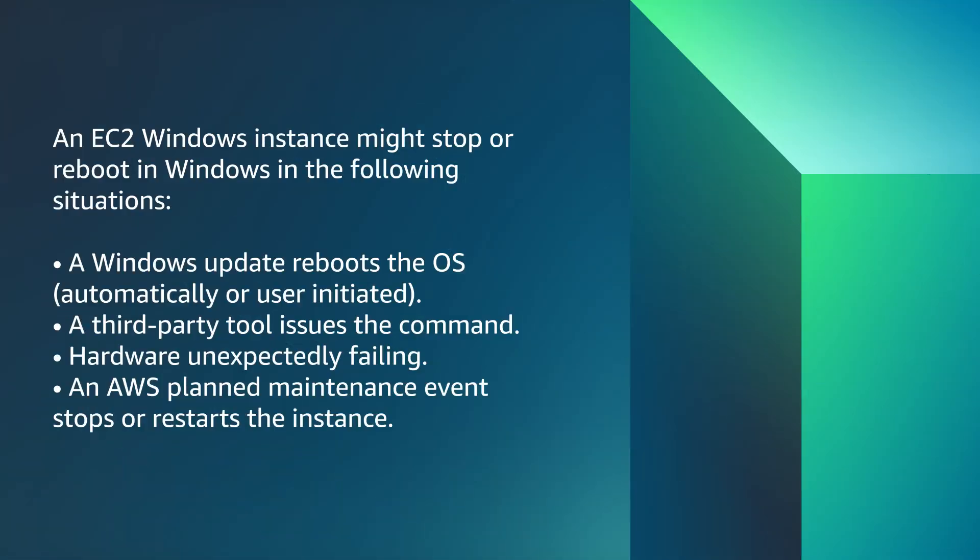An EC2 Windows instance might stop or reboot in Windows in the following situations. A Windows update reboots the OS. This can either be automatic or user-initiated. A third-party tool issues the command. Hardware Unexpectedly Failing.